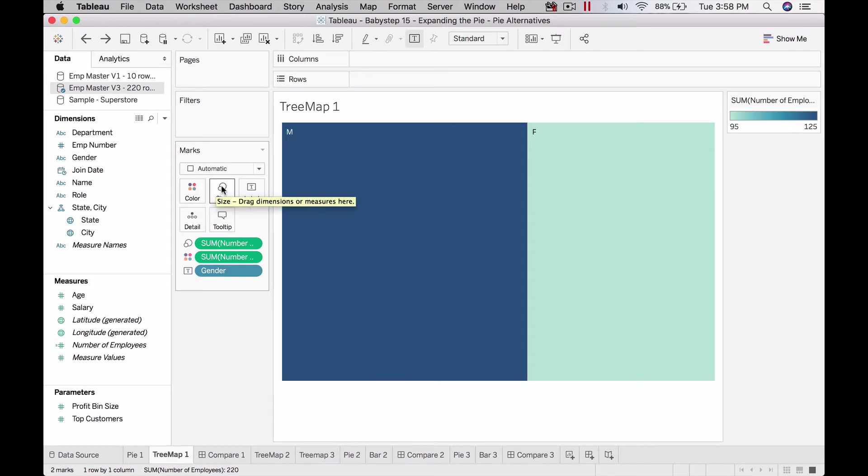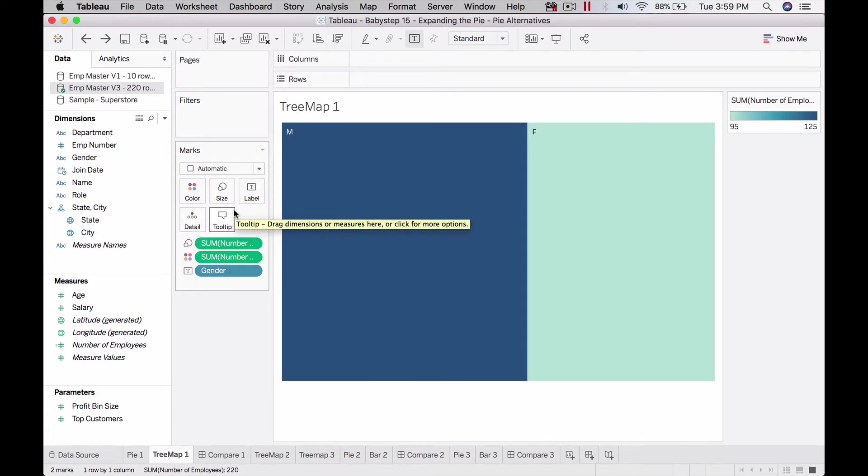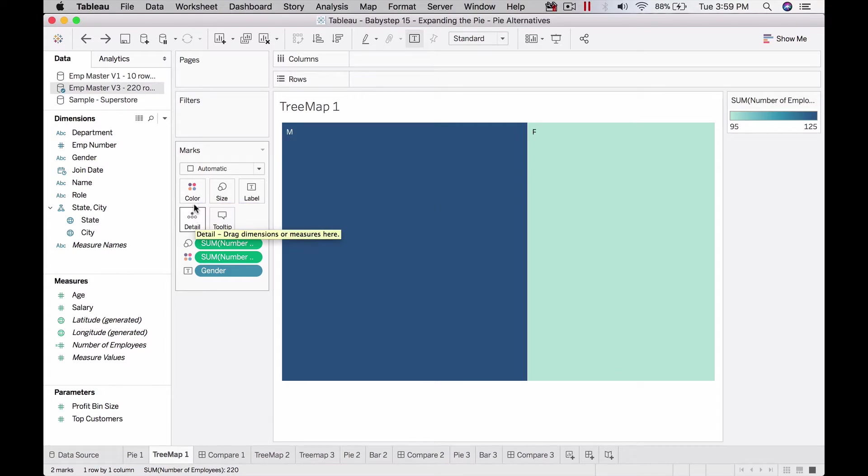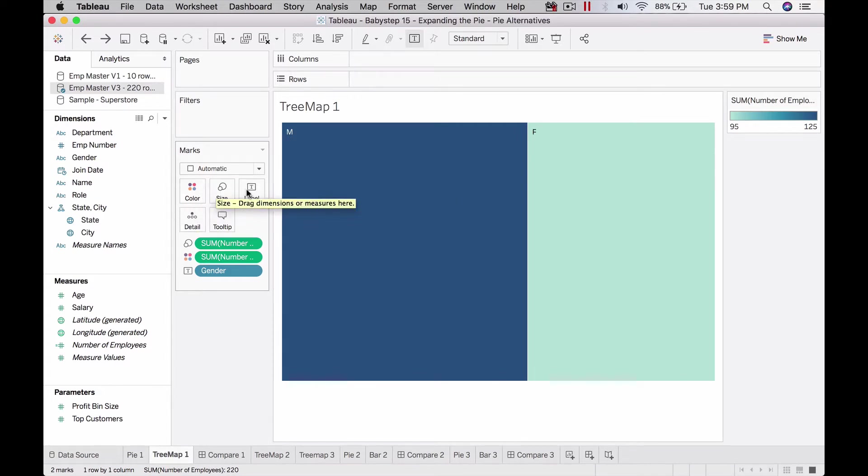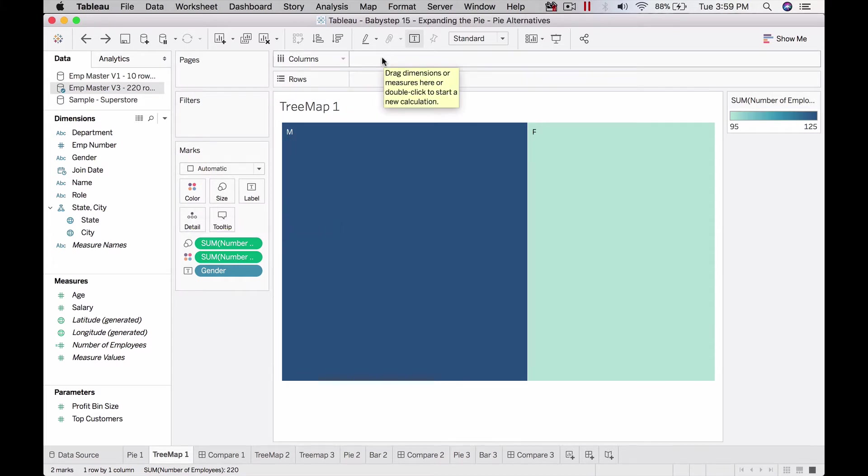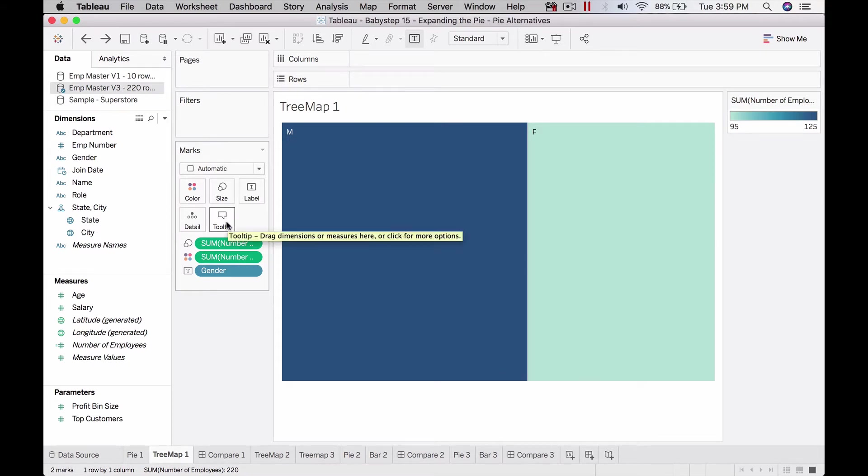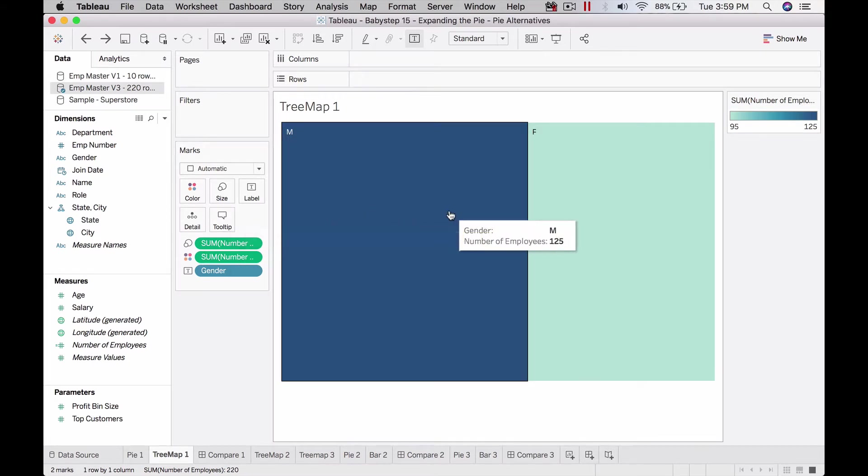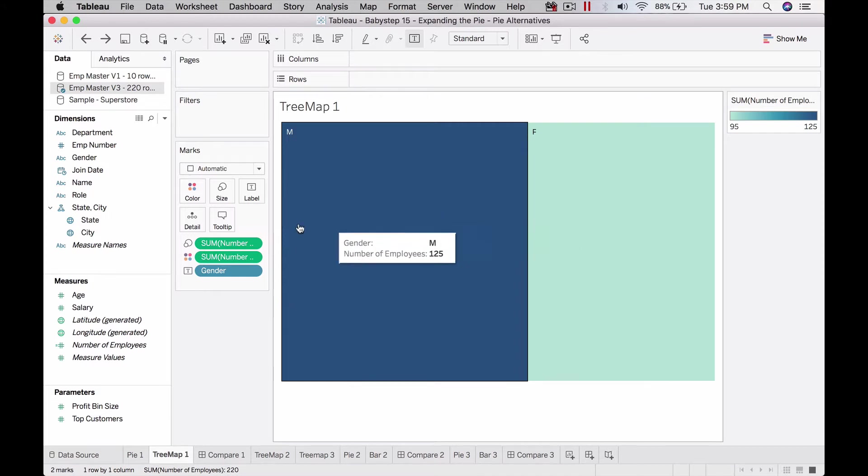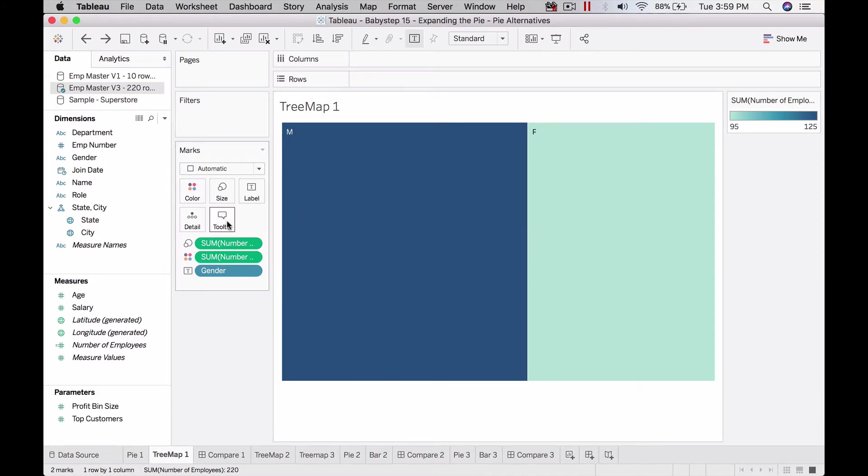Each item you put on color, size, label, or detail—except tooltip—affects the level of detail because Tableau has to fetch data for each one. Things on rows and columns also determine the level of detail. Literally everything you see on this entire shelf except tooltip determines your level of detail. Some affect display in some charts, some don't. Tooltip is the only thing which won't affect your level of detail.